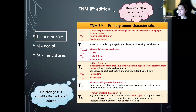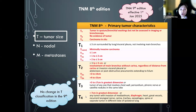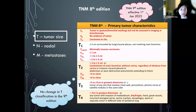The TNM ninth edition is effective starting from the 1st of January 2025. In the ninth edition there is no change in the T classification, so what was in the eighth edition for the T classification remains unchanged in the ninth edition.